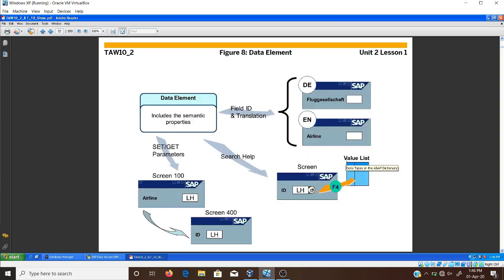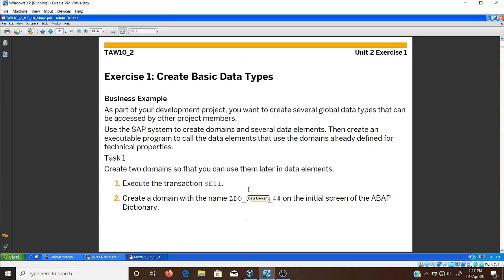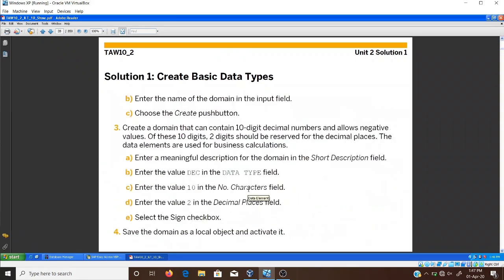The domains cannot be used directly in programs and tables. For data elements, we can use them in screen helps as a field ID. When defining data elements, there are mainly two parameters: set parameters and get parameters. The set parameter is used to set default values, and the get parameter retrieves those set values on screen the next time you run your program. This was unit two, lesson one.